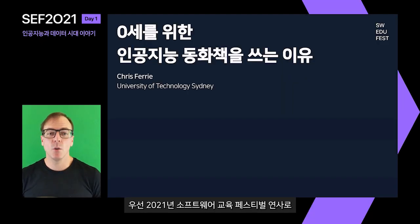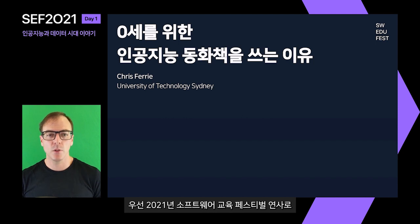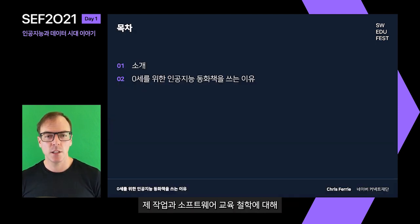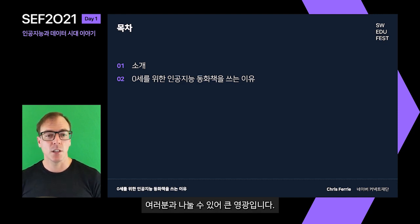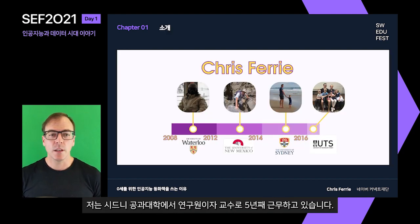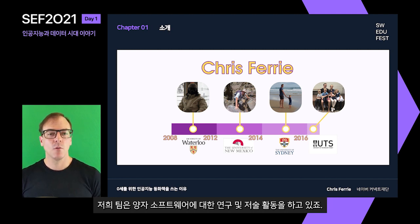I want to first thank the organizers of the 2021 Software Education Forum for the invitation to speak at this event. It's truly a great honor to be able to share with you my work and software education philosophy. I am Professor Chris Ferry. I've been a researcher and lecturer at the University of Technology Sydney for about five years, where my team investigates and writes quantum software.